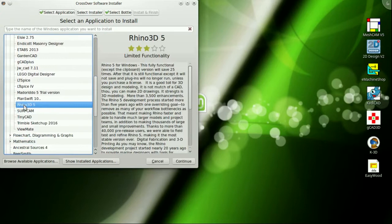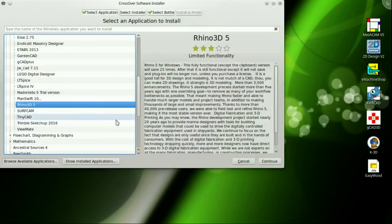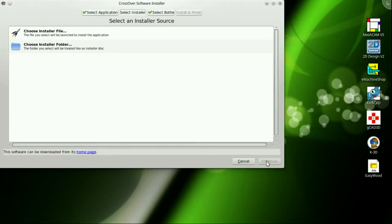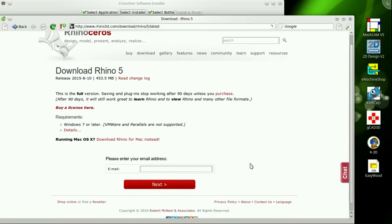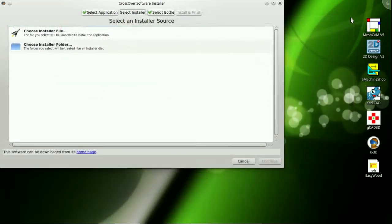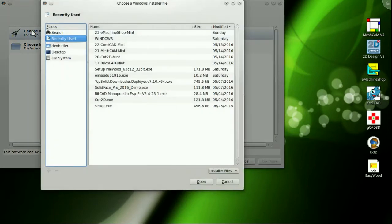Apparently the good folks at CodeWeavers have set up an install routine that accomplishes both installation and stability of use. Many thanks from us here at Bunker to both the Crossover Linux team and Nathan at McNeil. The world's most versatile 3D modeler actually runs on Linux Mint 17. Woohoo!